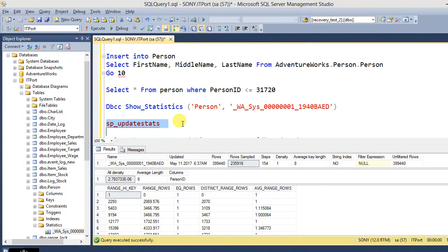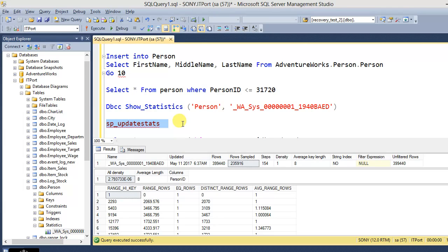So this is the stored procedure SP_UPDATESTATS, used to update the database statistics information for all tables and indexed views in current database.